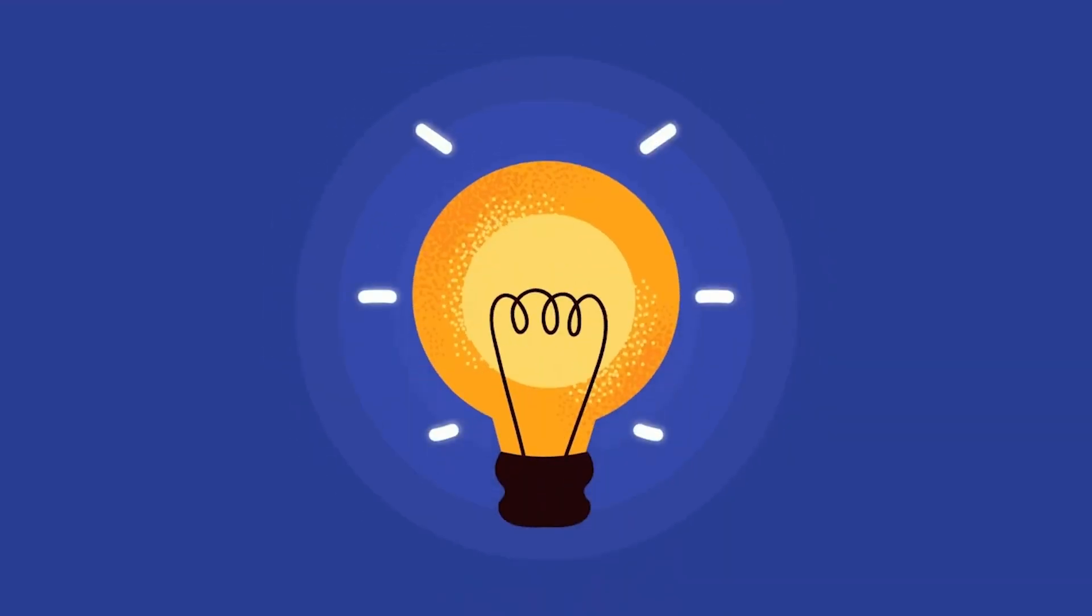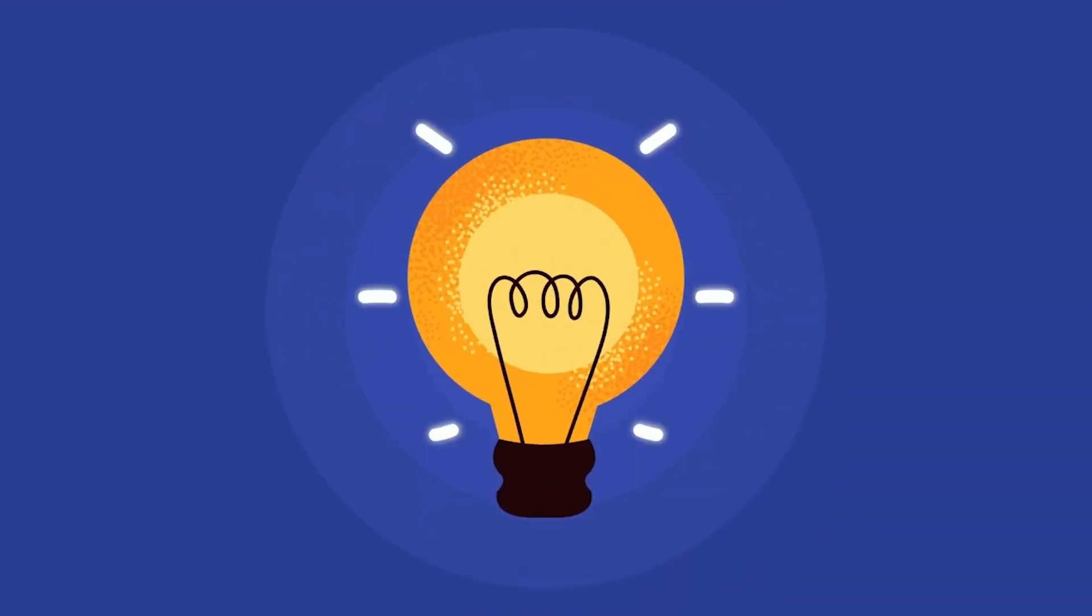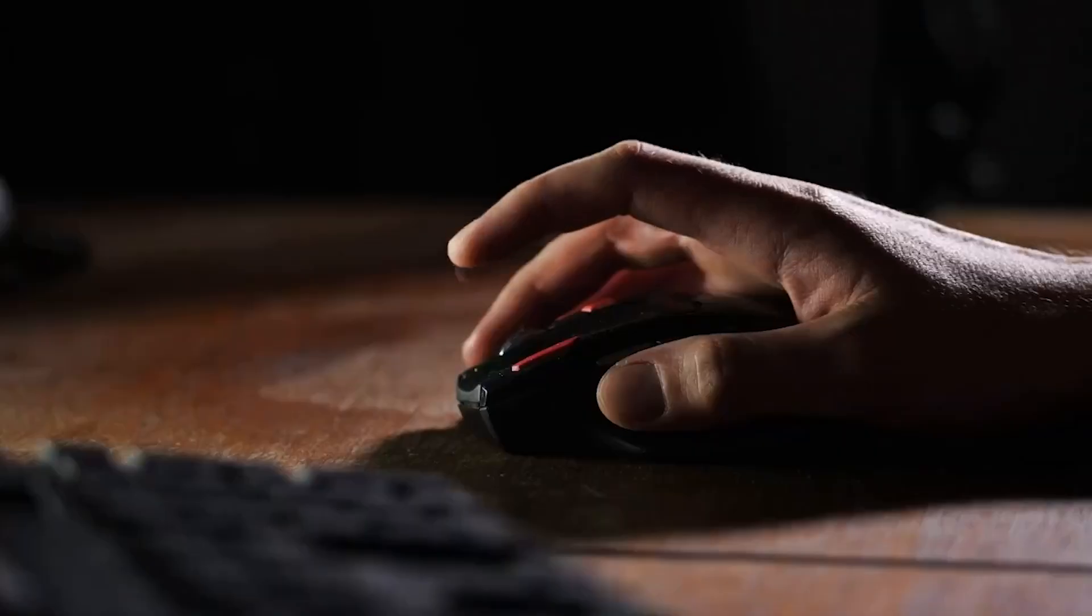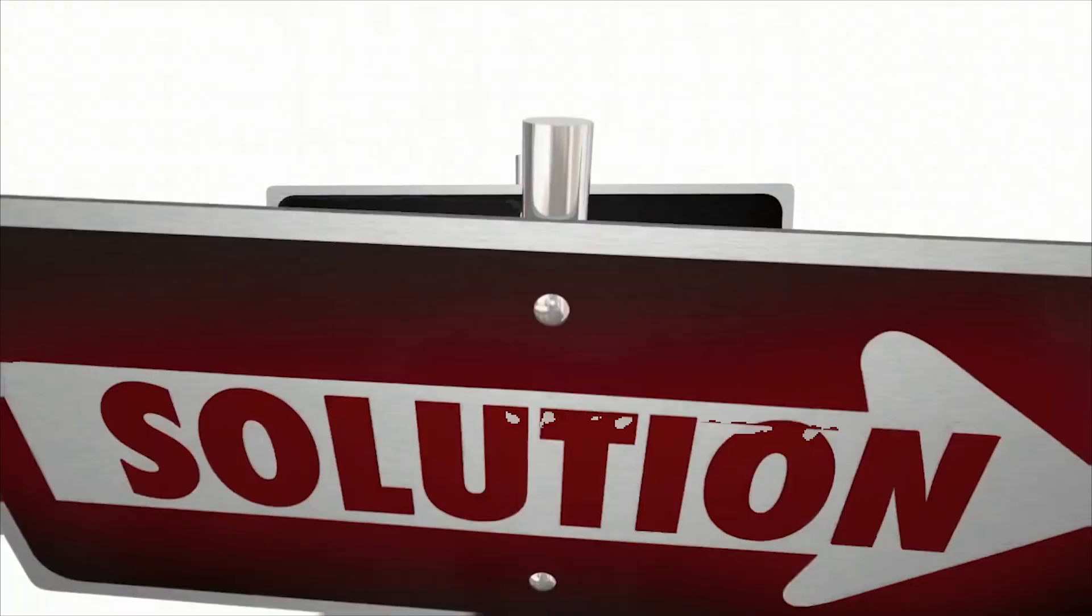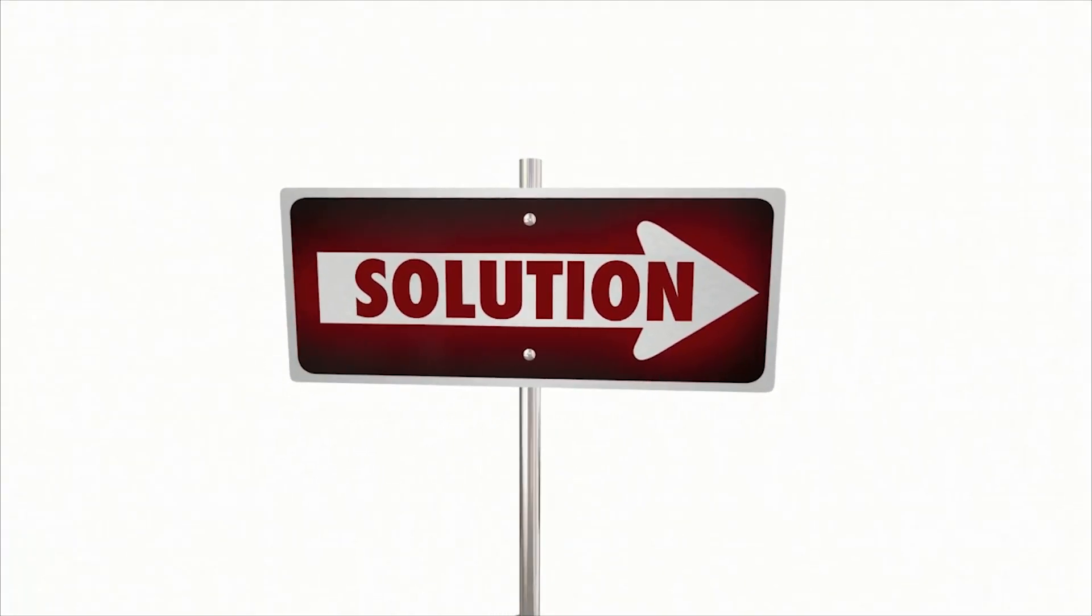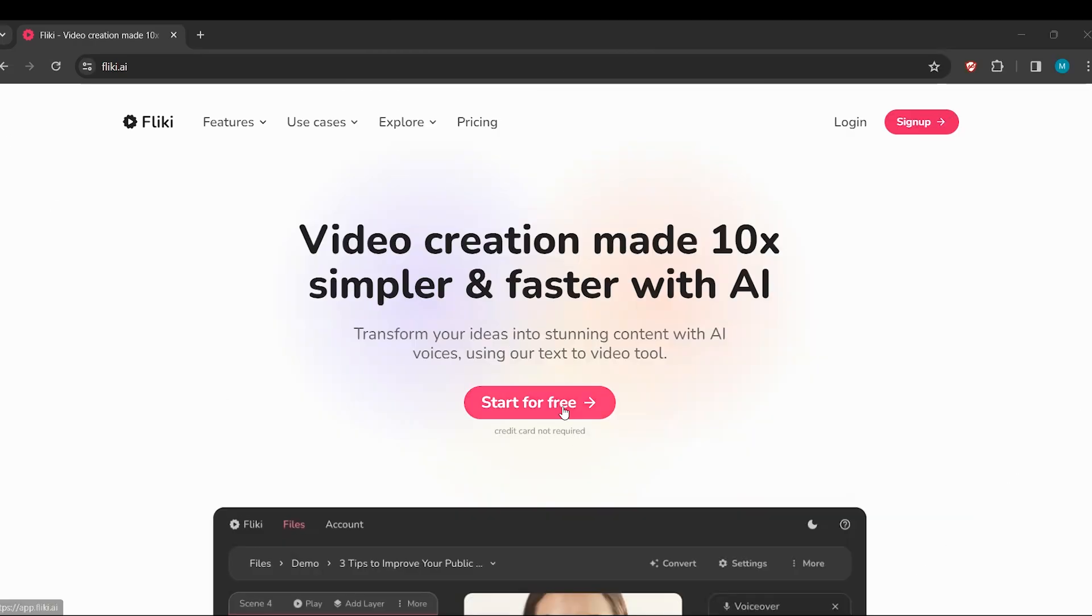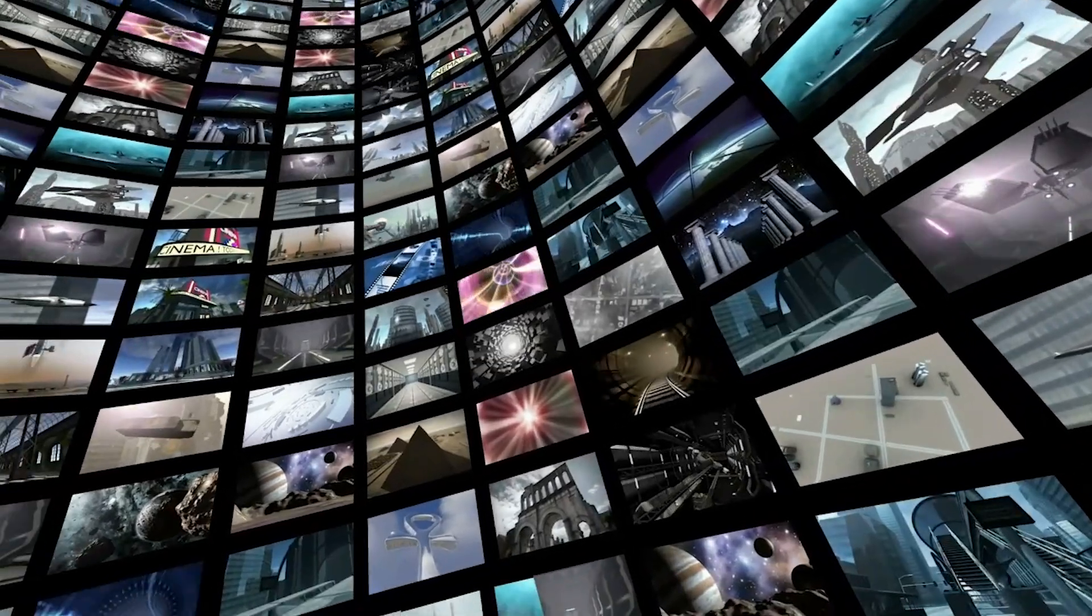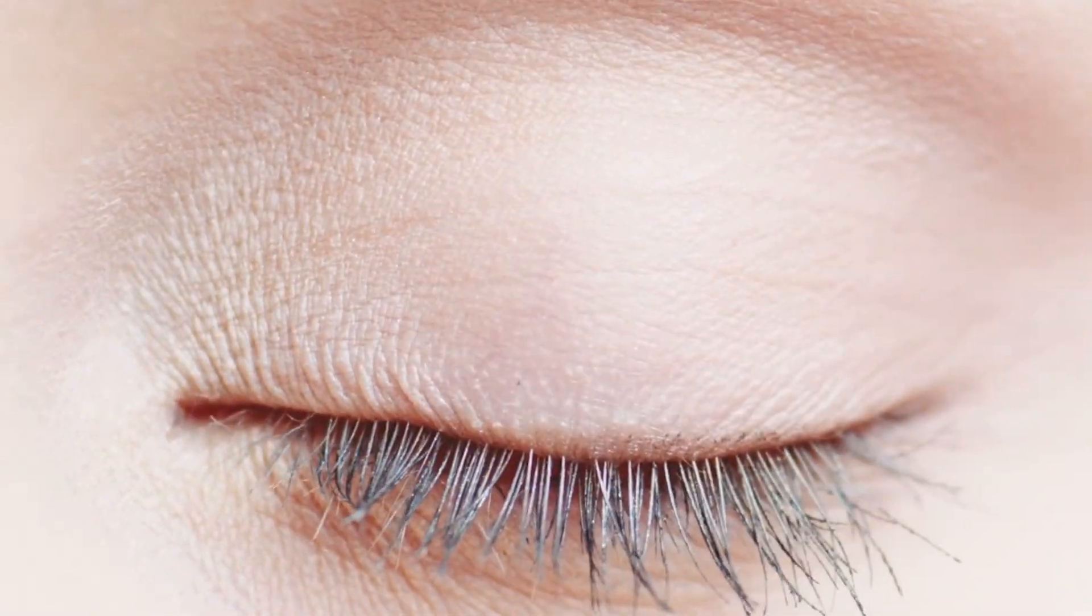Ever found yourself grappling with the challenge of transforming an idea into an entire video within a few clicks? The solution is here, and it's called Fleeky, your ultimate tool for effortlessly turning concepts into engaging videos in the blink of an eye.